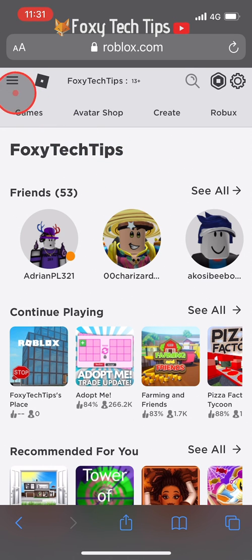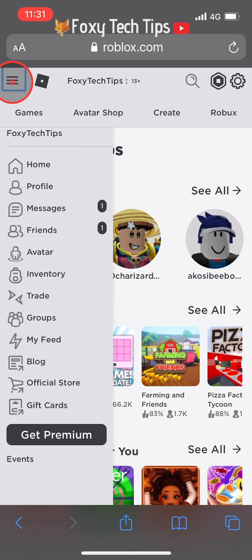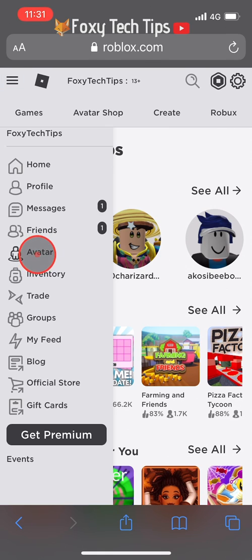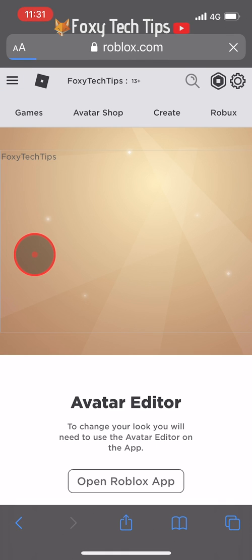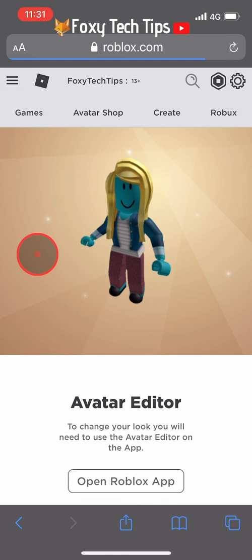Now tap the three lines button at the top left of the page and then select Avatar. It will tell you that to change your avatar you will need to open the Roblox app, but that's not true.